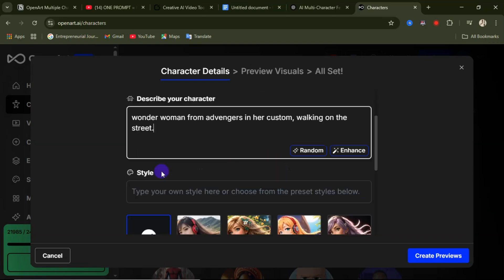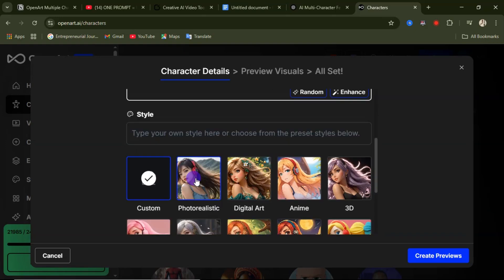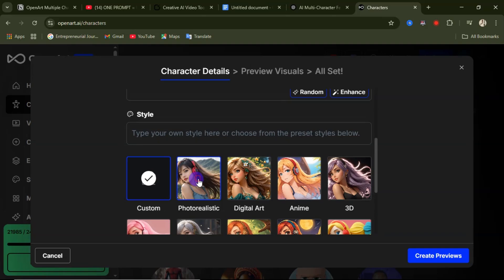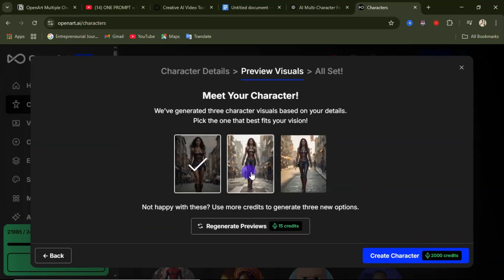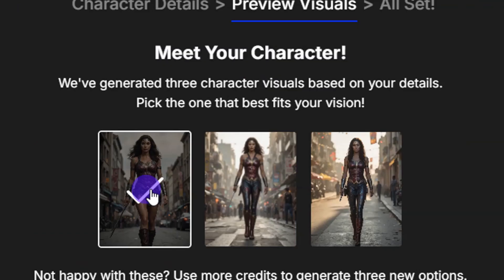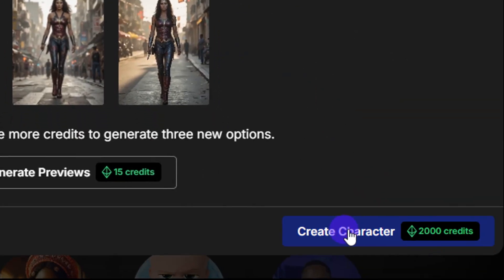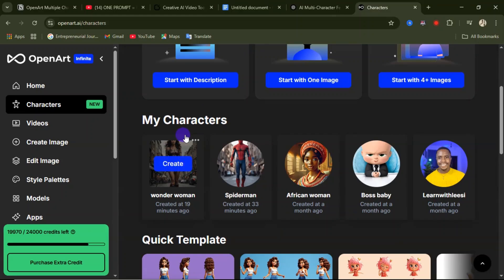Now we'll go ahead and pick the style we want — select Photorealistic — then click on Create Preview. Three previews will be generated; select the one most suitable for you. Then come down and click on Create Characters. Now we have our two characters ready: Wonder Woman and Spider-Man.